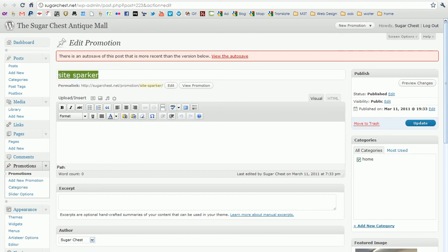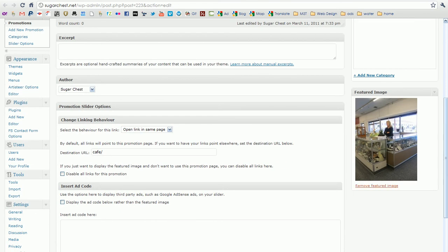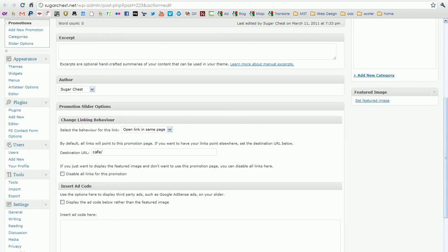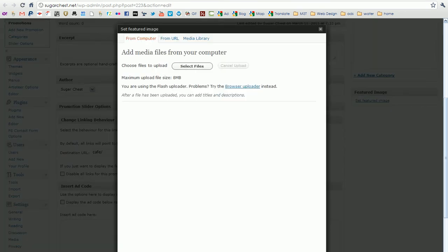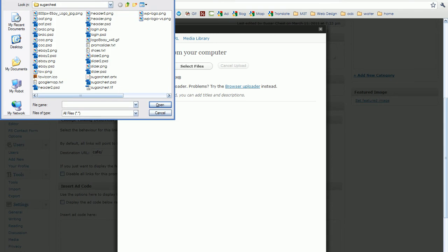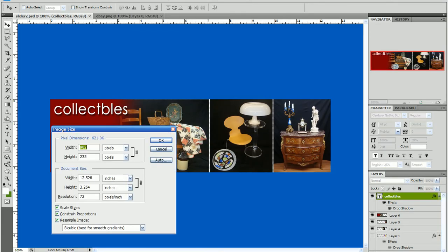Site sparkler I'm going to change to collectibles. And then I'm going to go down here where it says featured image and I'm going to remove the featured image, and then set a new featured image of the image I just created on Photoshop. Now please note that the slider is by the dimensions of 902 pixels wide and 235 pixels high. Anything outside of that vertically or horizontally will be cut off, and anything smaller than that will show a gray area on one of the sides, on the right side actually.